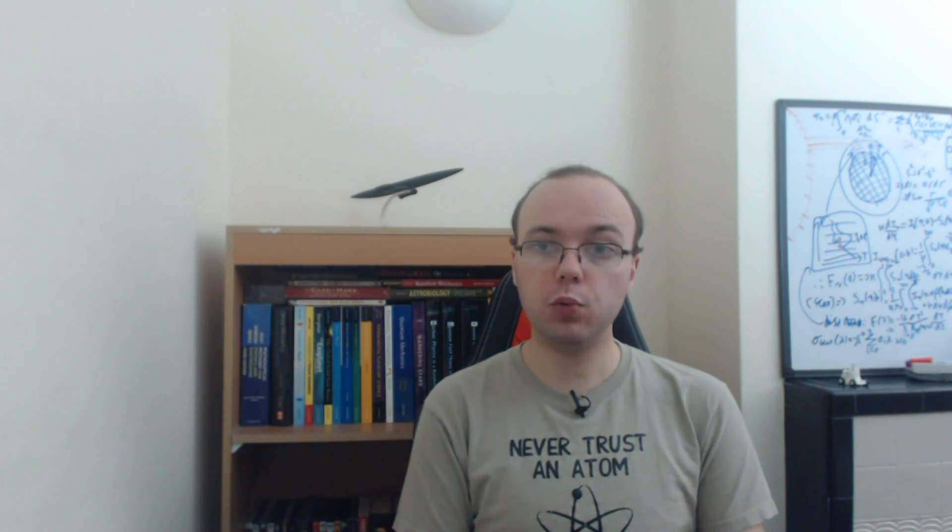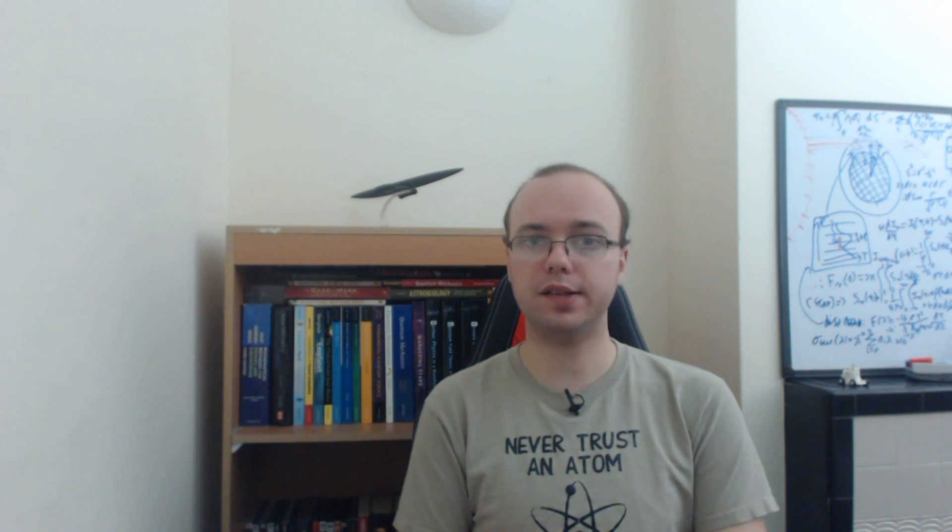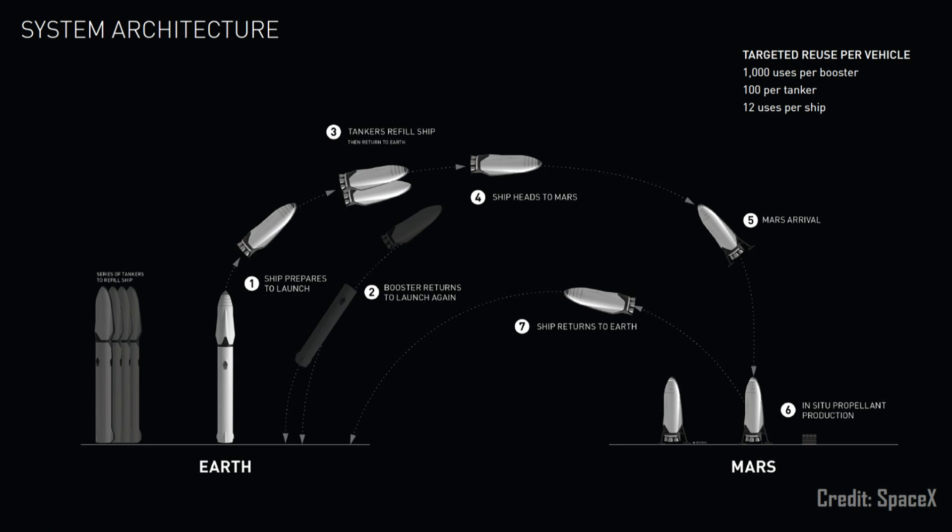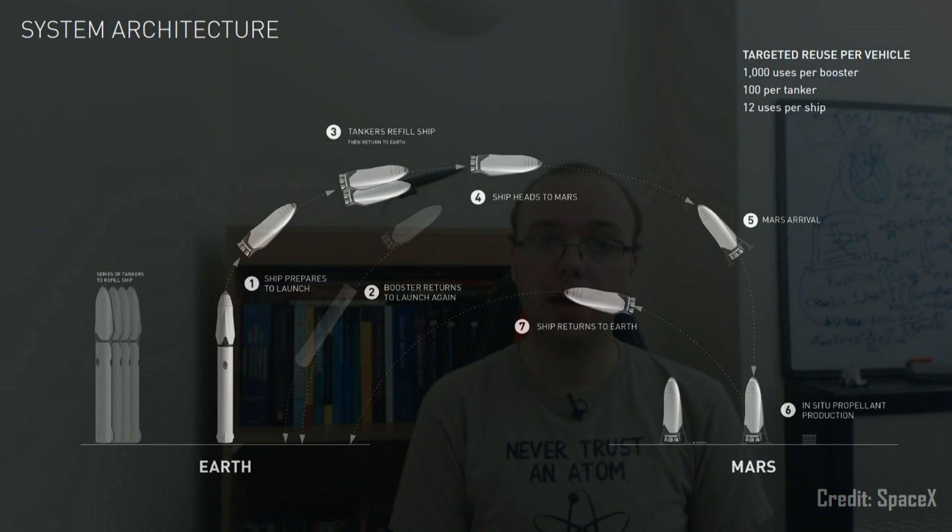But if you want to realize Elon's plan at the proposed economic price point of around 10 billion dollars leading up to the first human landings, you would have to reuse the booster itself at least 1,000 times, and each spacecraft 12 times. And it's still far from clear if this level of reuse will be achievable or not,